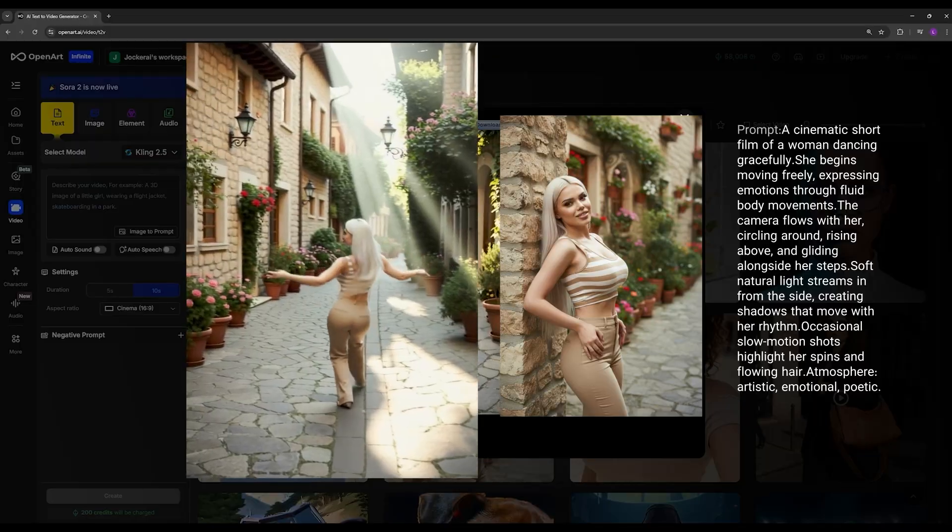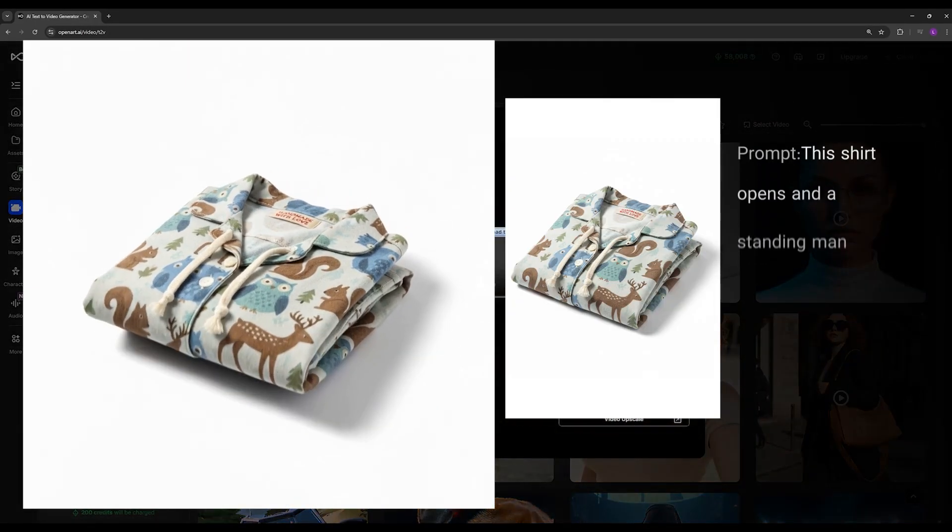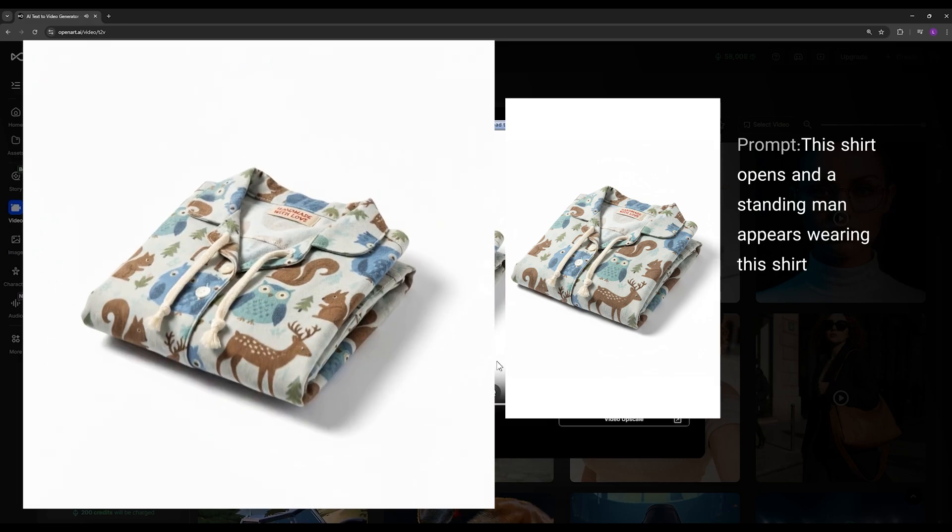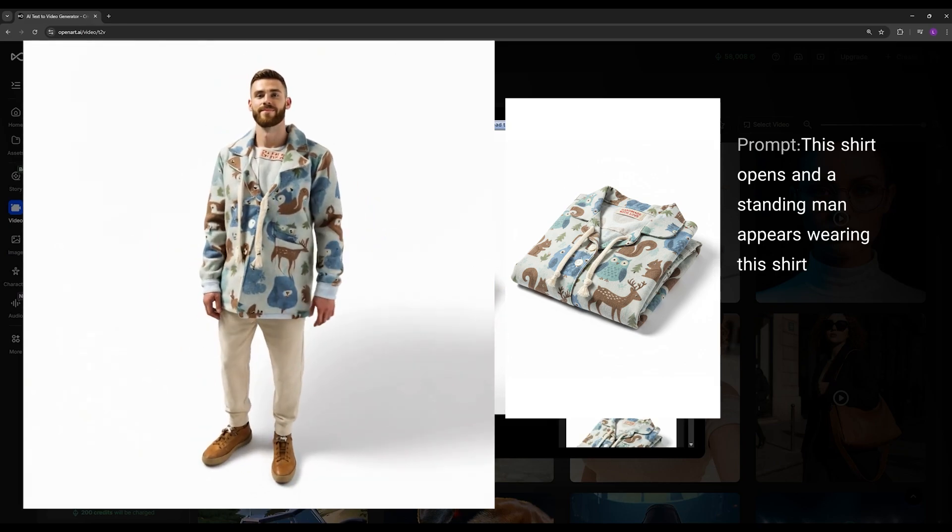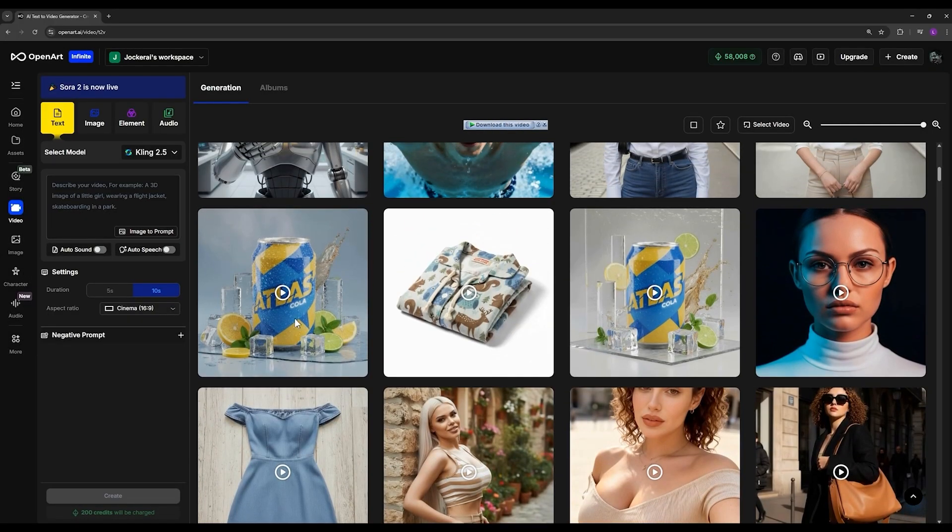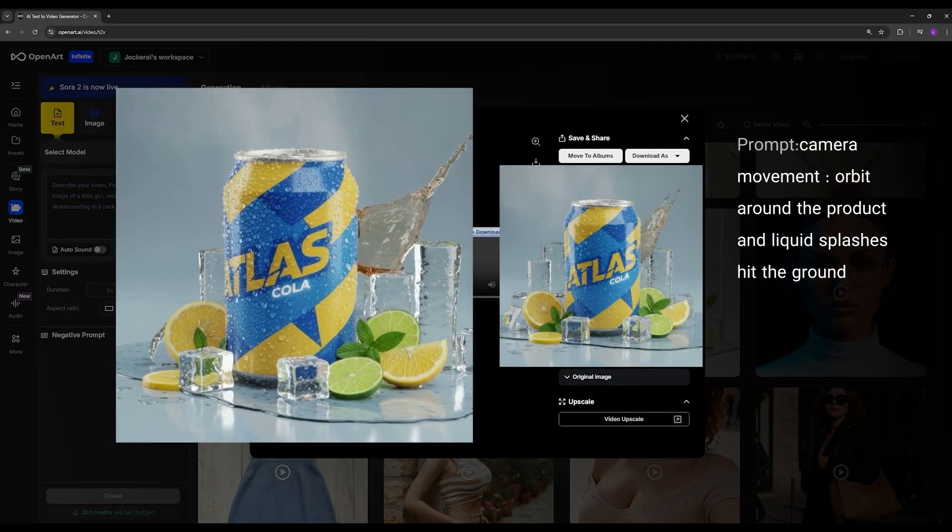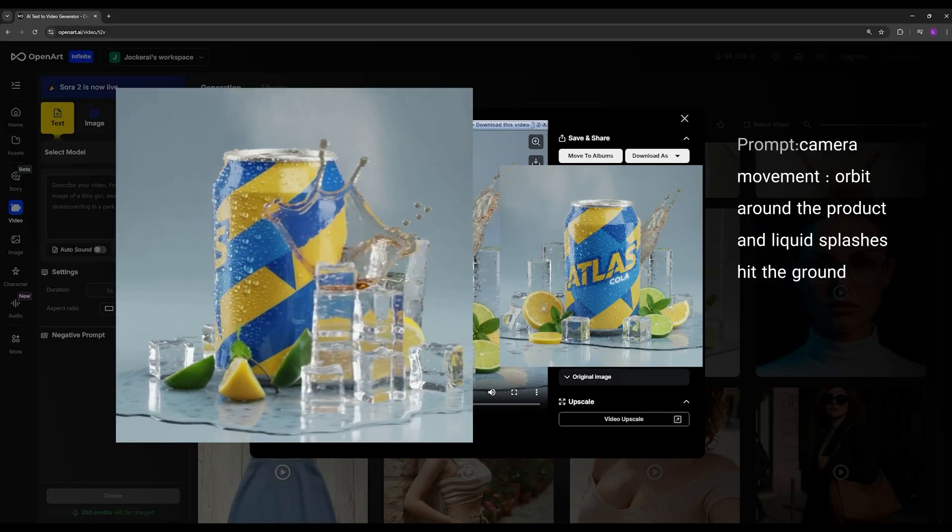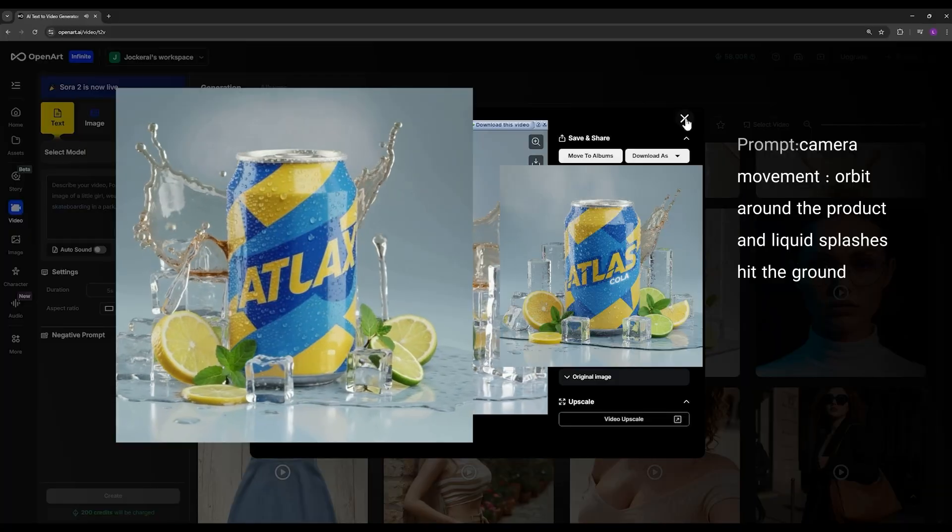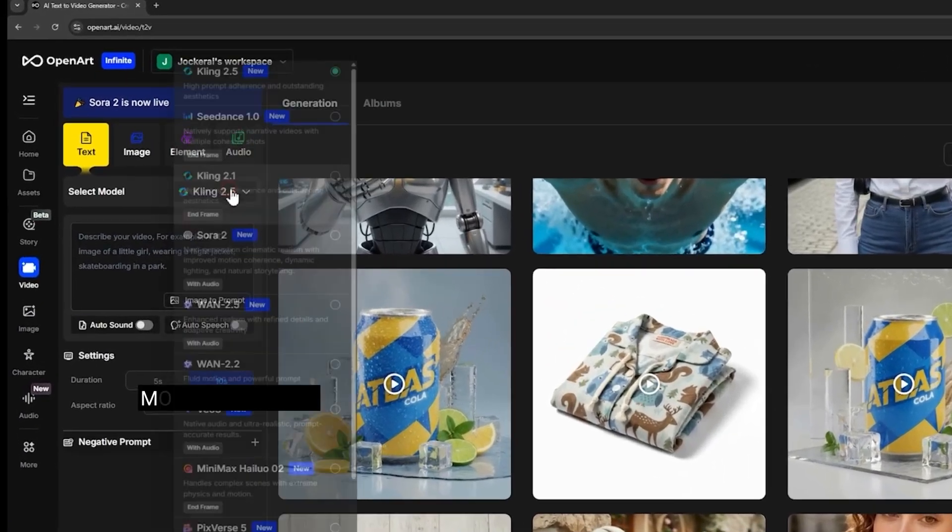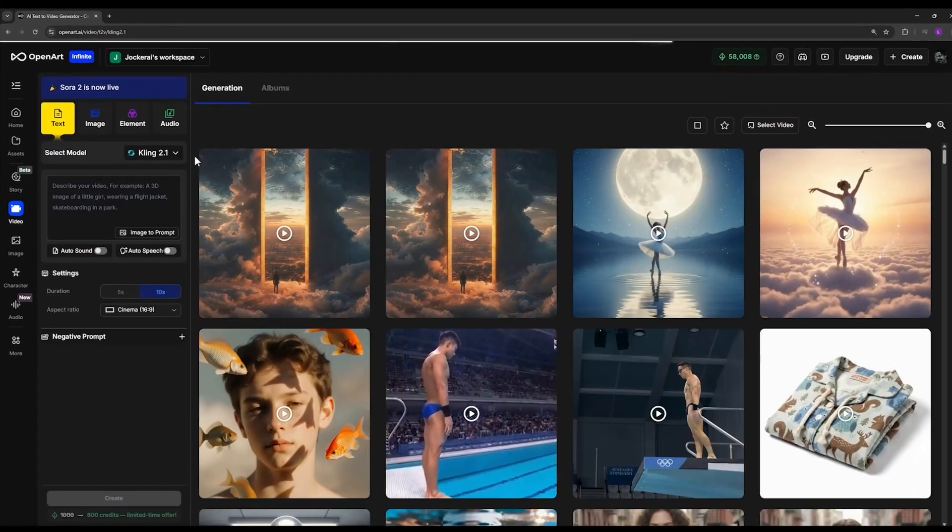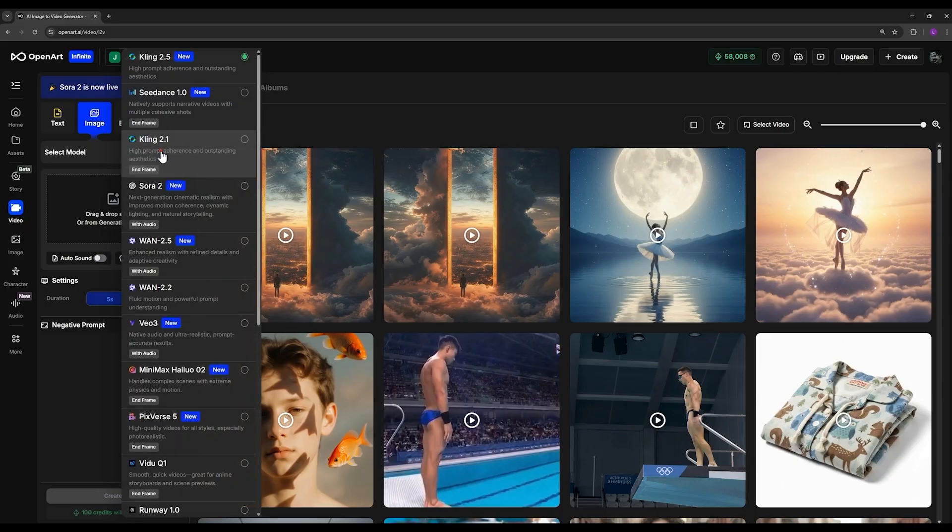Here is another clothing example. I prompted it so that the t-shirt opens up and then appears on a man who's standing. You can see it preserved the shirt very well. Here I asked it to take this input image and perform a 360-degree camera orbit to showcase my product. You can see how well it handles that. The text changes slightly, but overall I think the result is good. Maybe for these types of samples it's better to use Cling 2.1. You just go here to the model selection section, click and choose Cling 2.1, which includes the first frame and last frame options. You can use it to avoid the text on the product becoming deformed during the video.